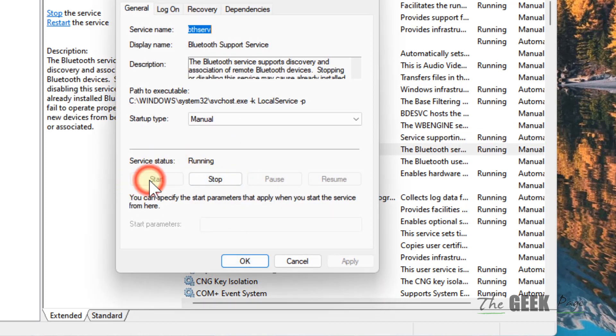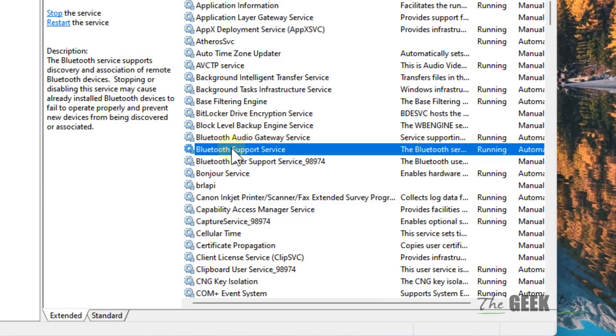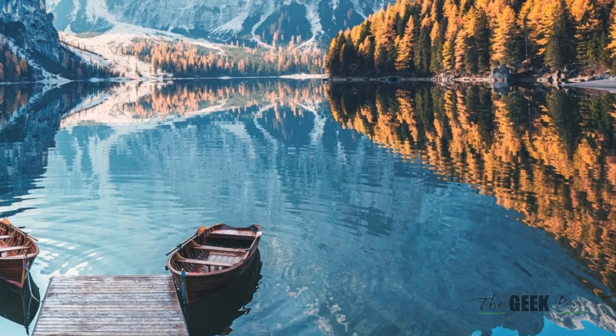Similarly, check all of them are running or not. Click on Start if they are not running and change the startup type to Automatic. Do this with all Bluetooth-related services on your computer and try again.